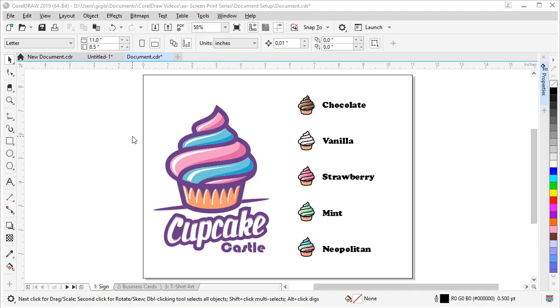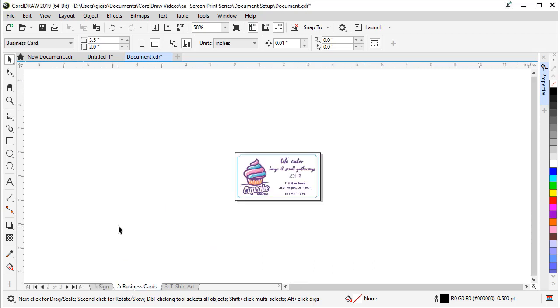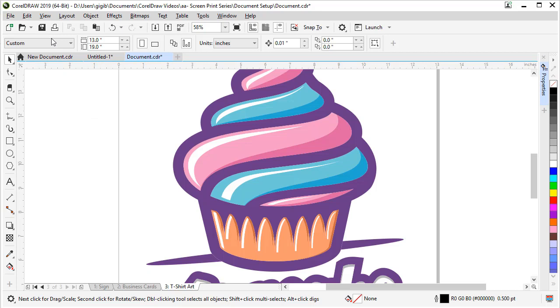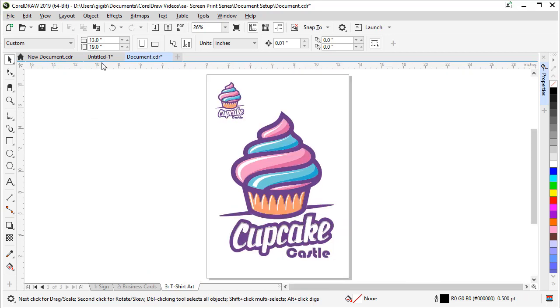If you want to have multiple pages of different sizes, you have to make sure this button is turned on. So in my document, my first page is an eight and a half by 11 letter page. And my second page is set to the business card preset. And my third page is set to 13x19 so I can have large and small t-shirt art ready to go on this page.